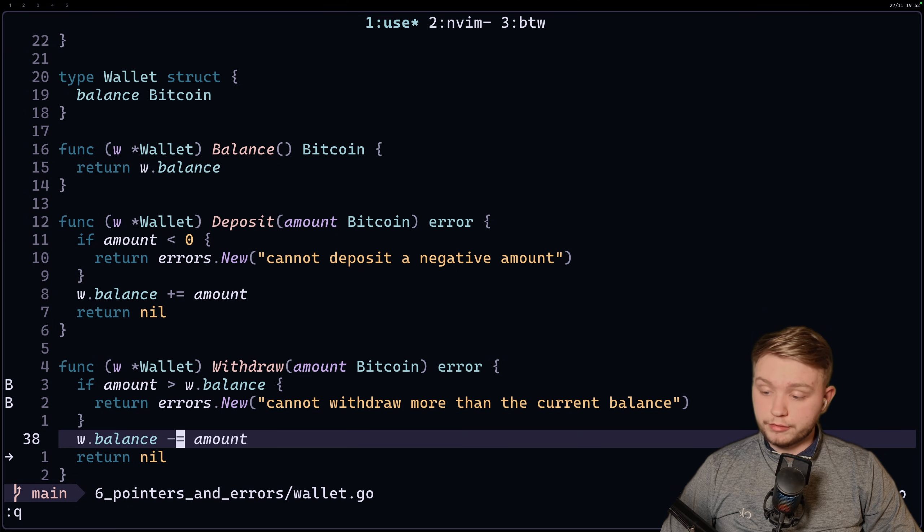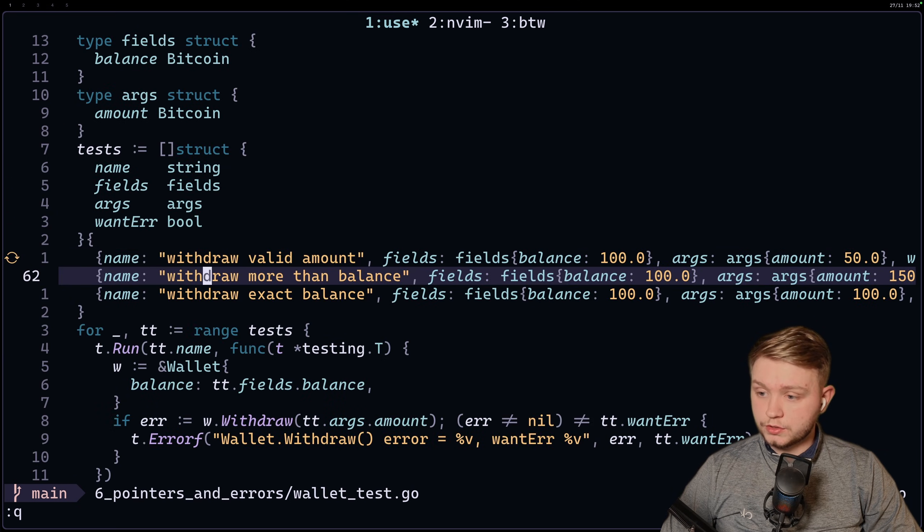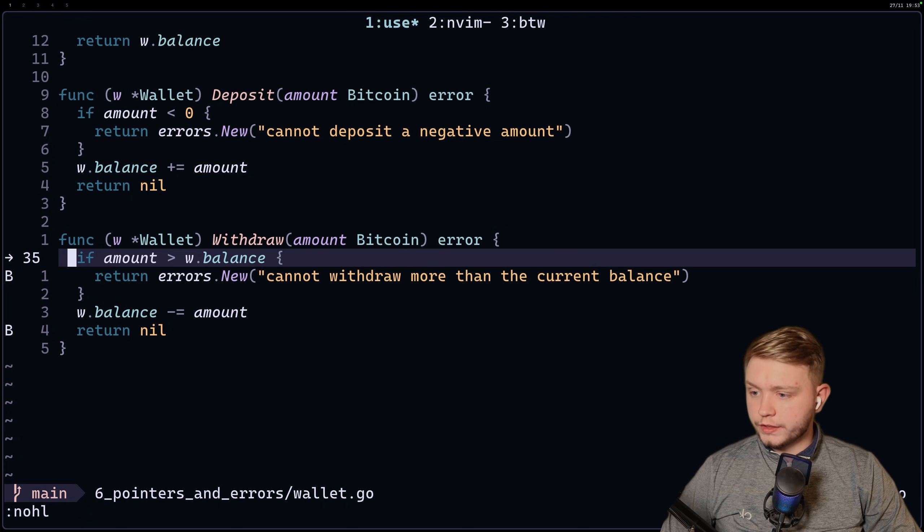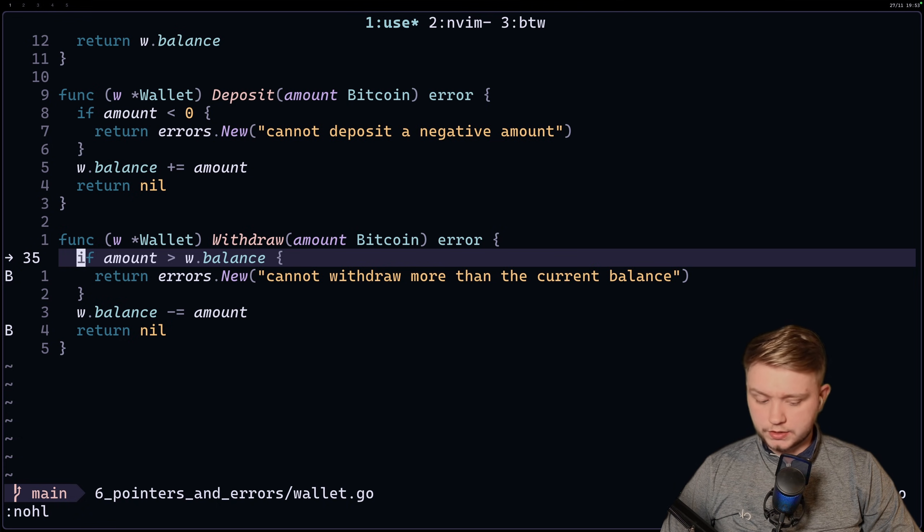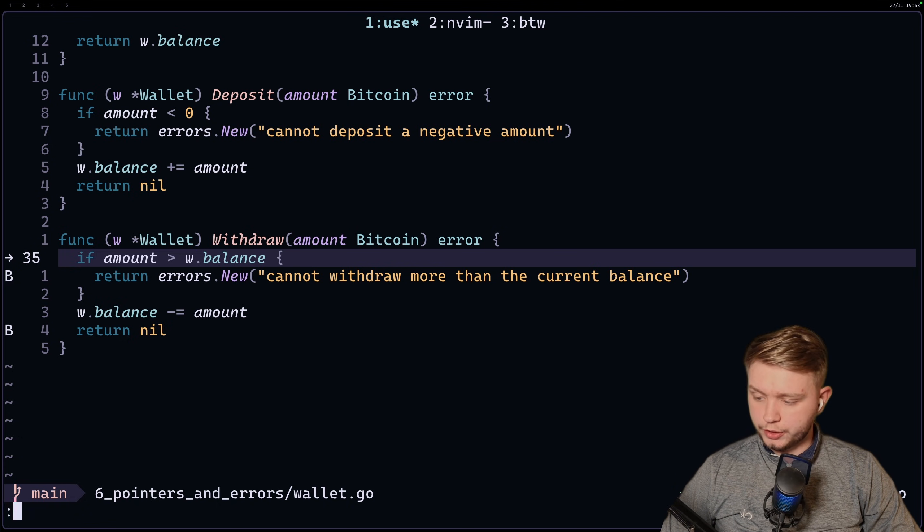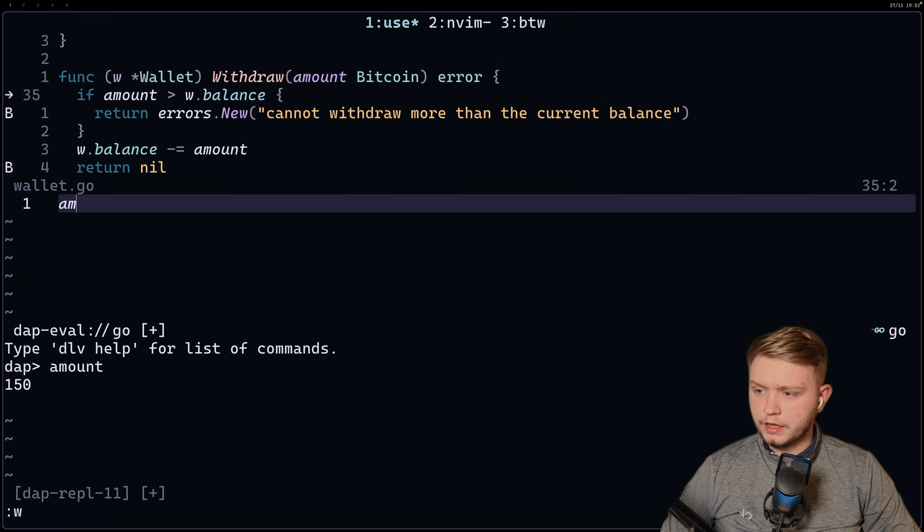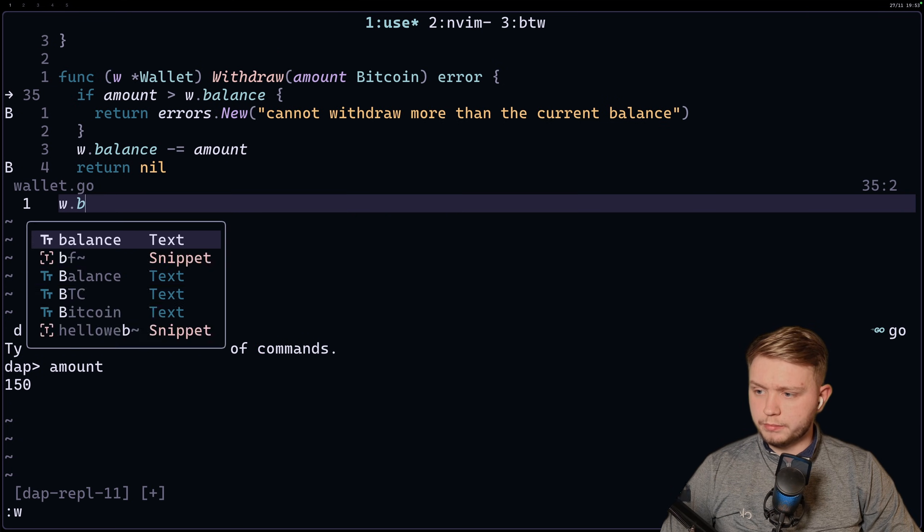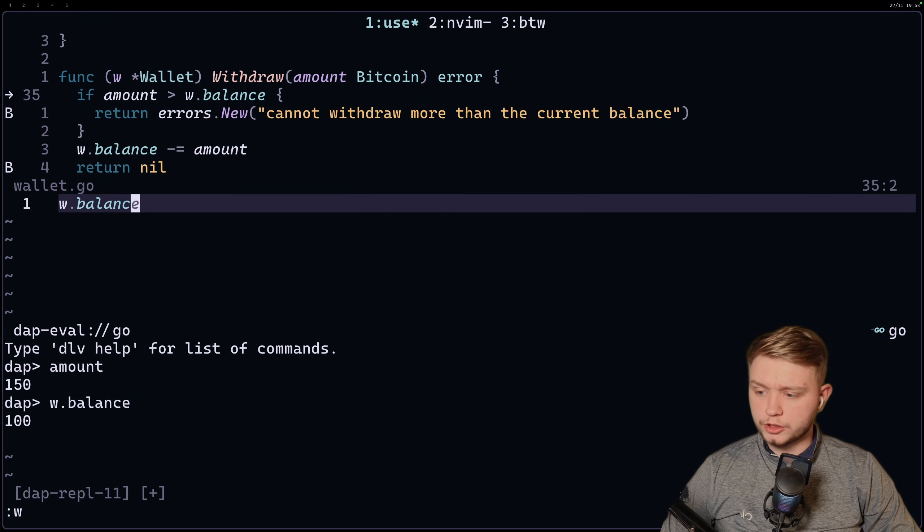Now if we want to go a step further, we can try one where we know it fails. So if we try to withdraw when there's more than the amount, okay, and now we can see we've hit the breakpoint again. This time let's have a little look. So if we do dap eval again, we write the file, we got 150, and let's check the w.balance. Write the file, we got 100.